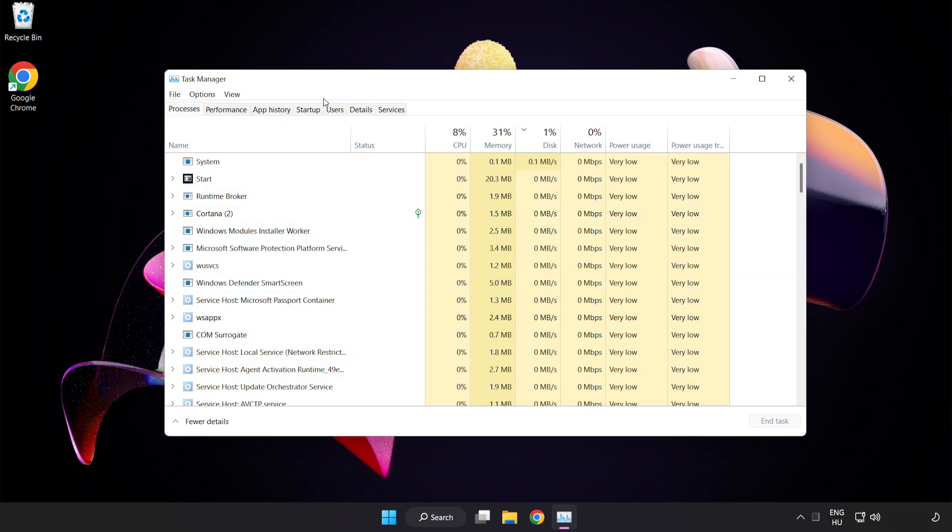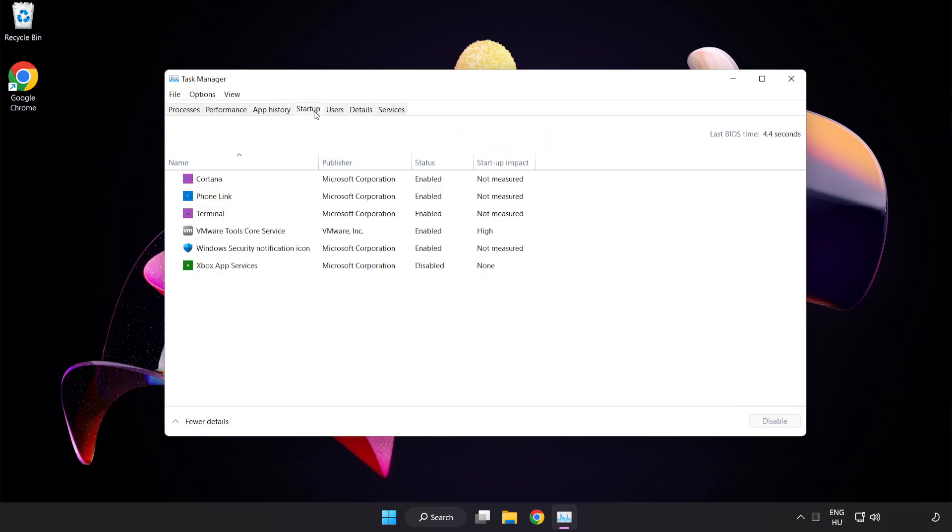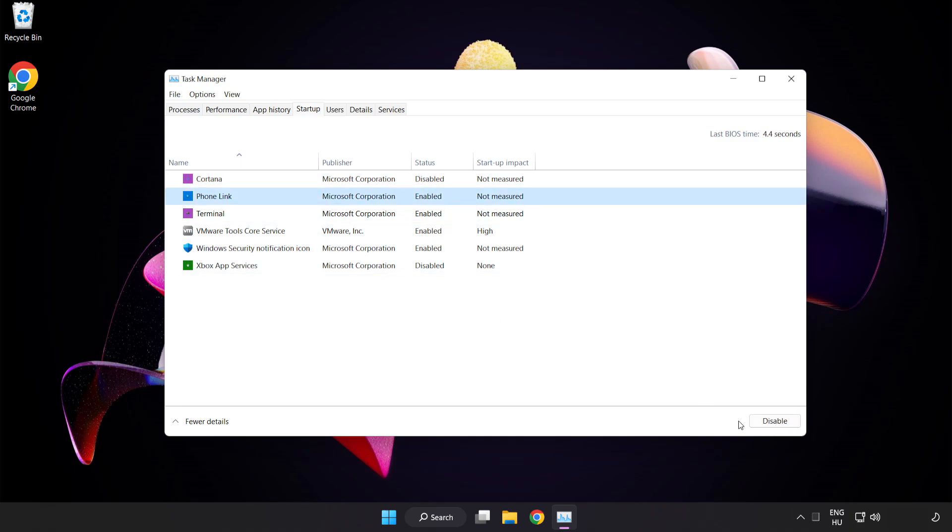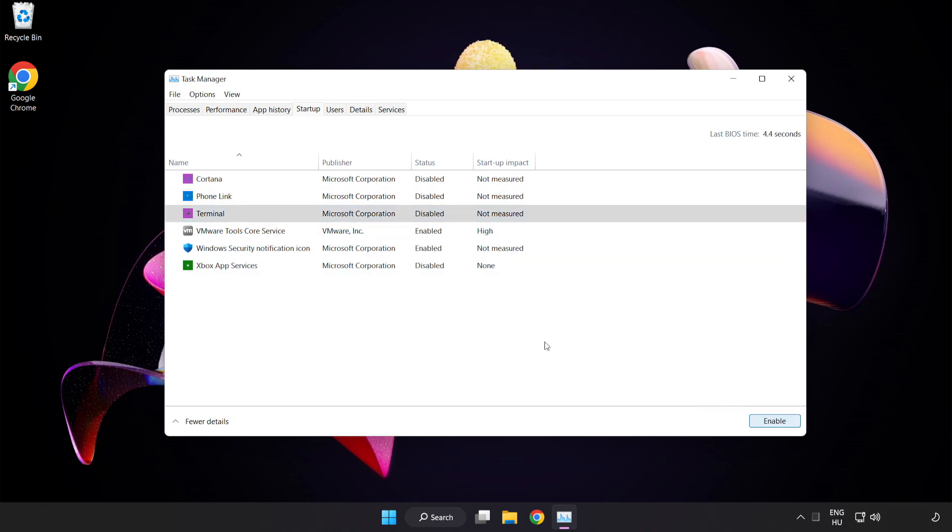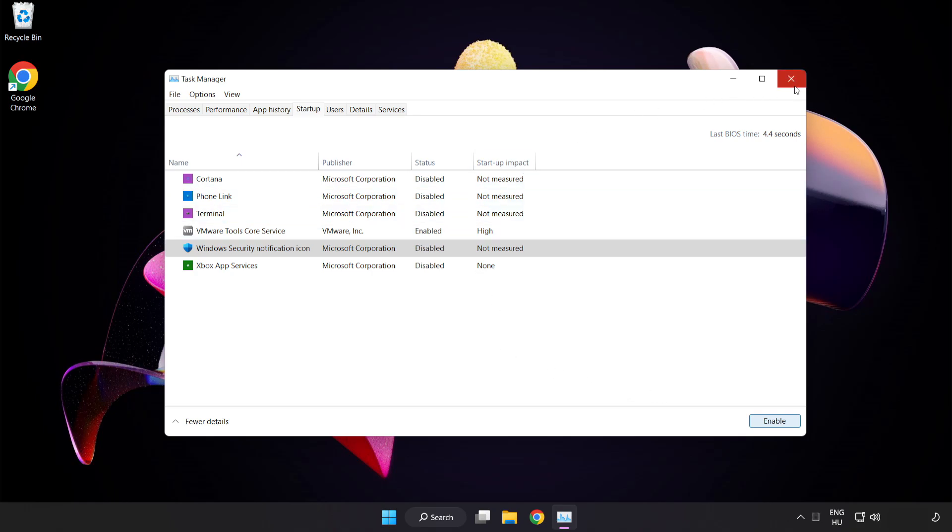Click Startup. Disable not used applications. Close the window.